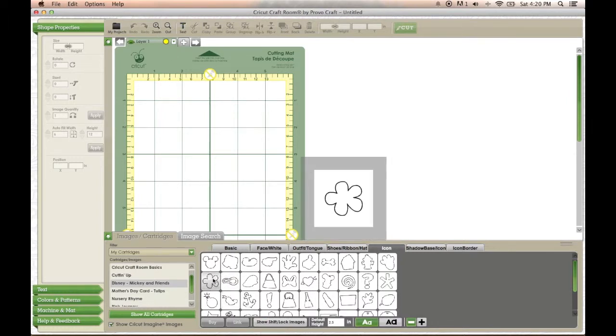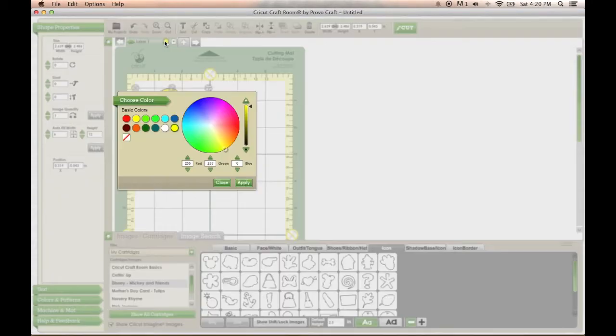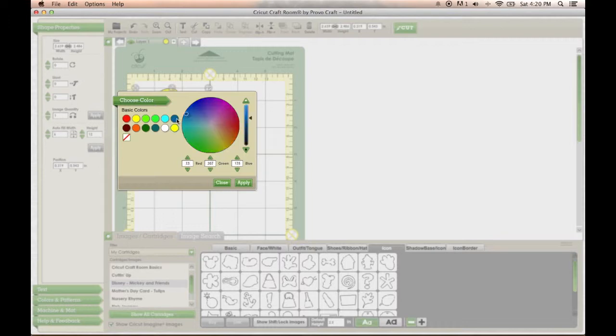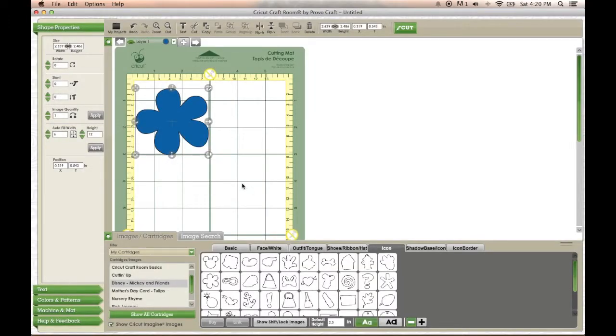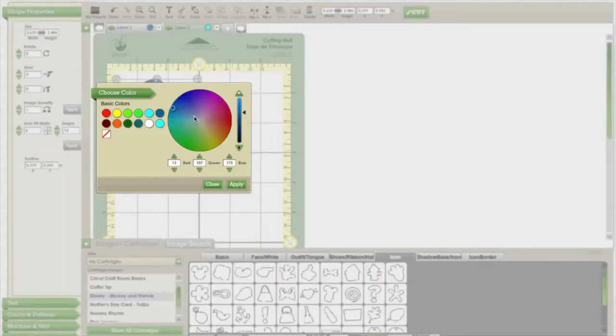You may notice that I always change the color of every new layer I start, and this is because I want to get an idea of what my things might look like before I cut them.